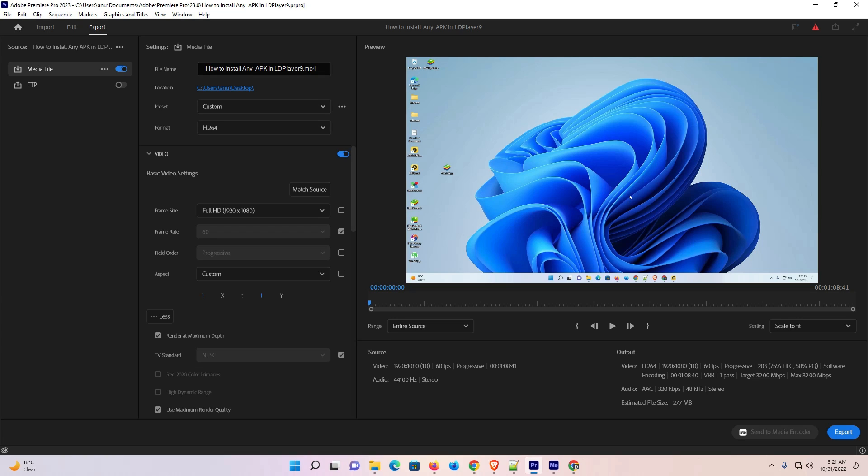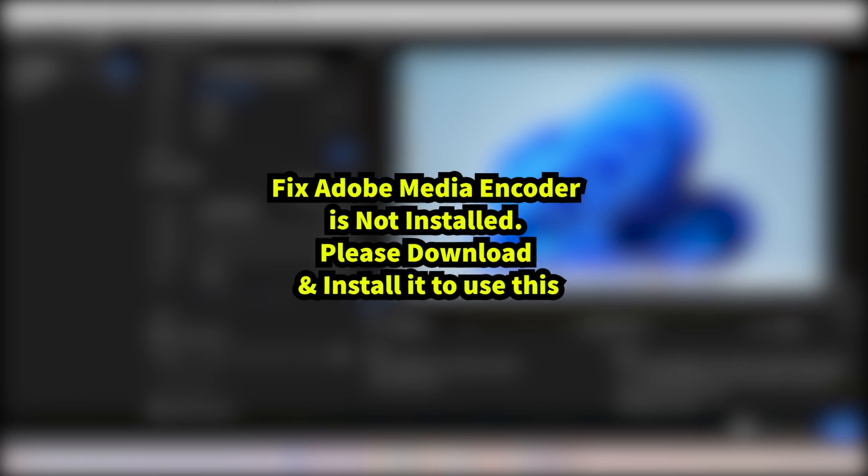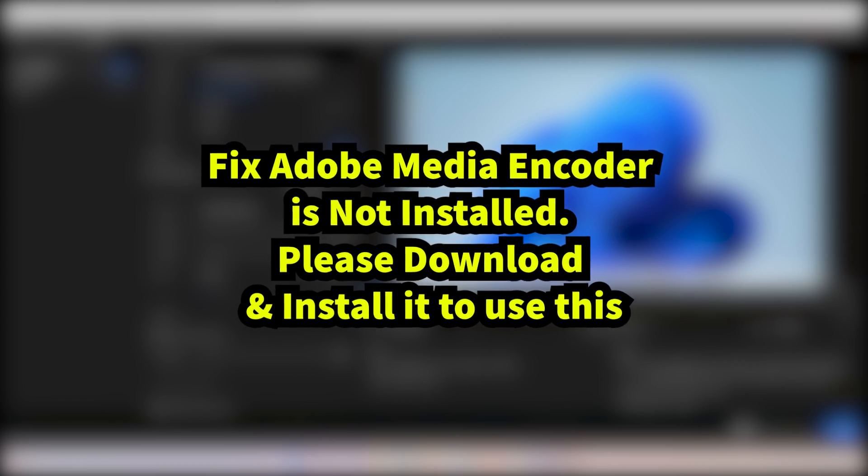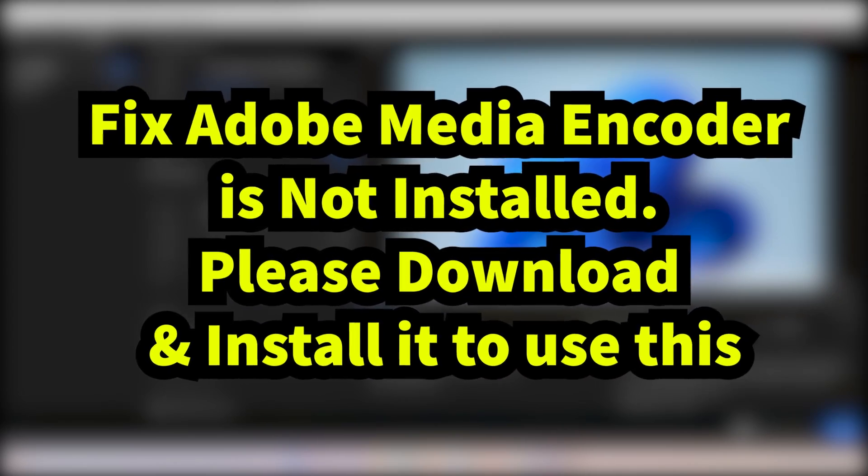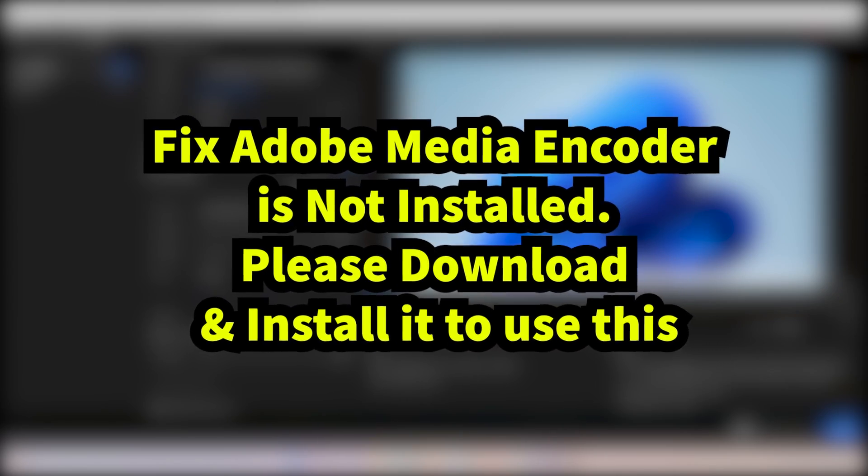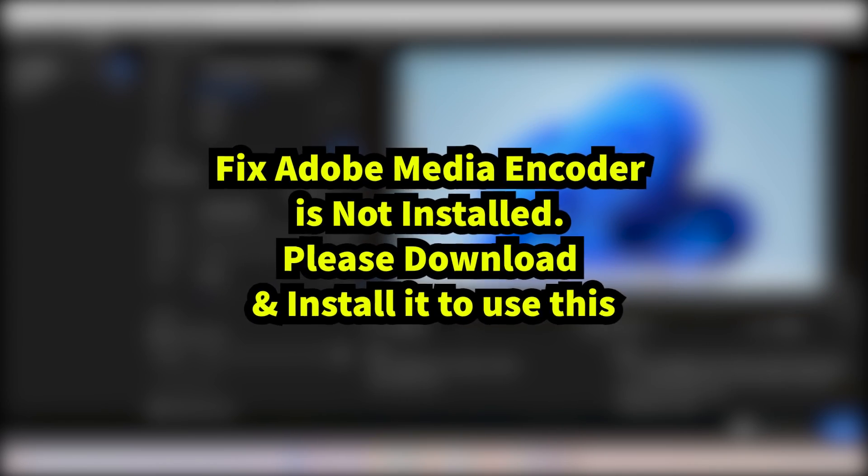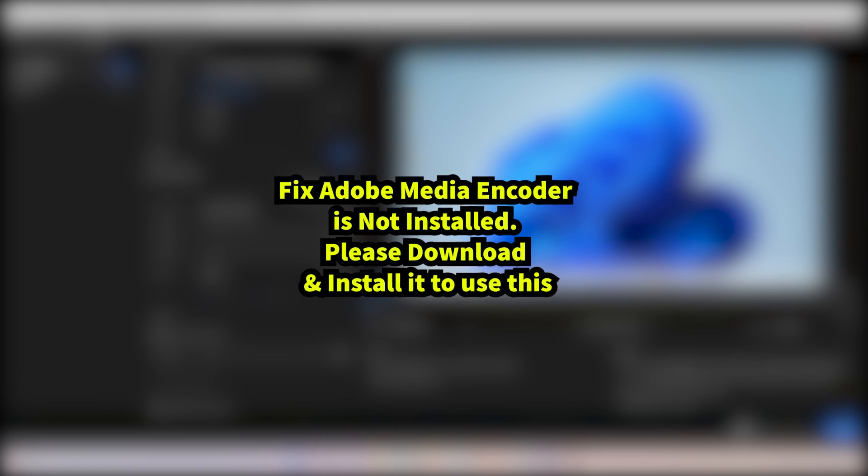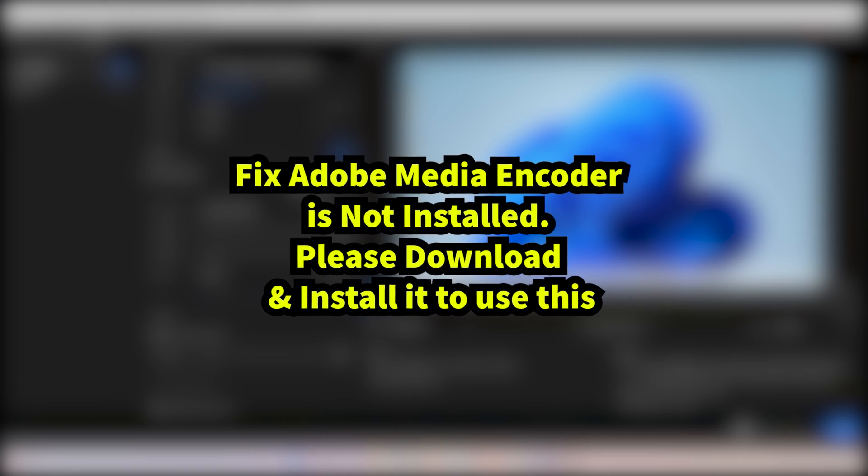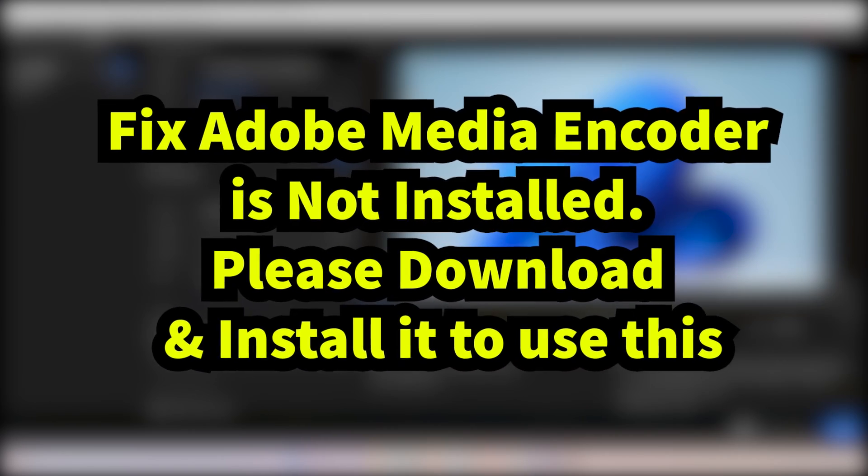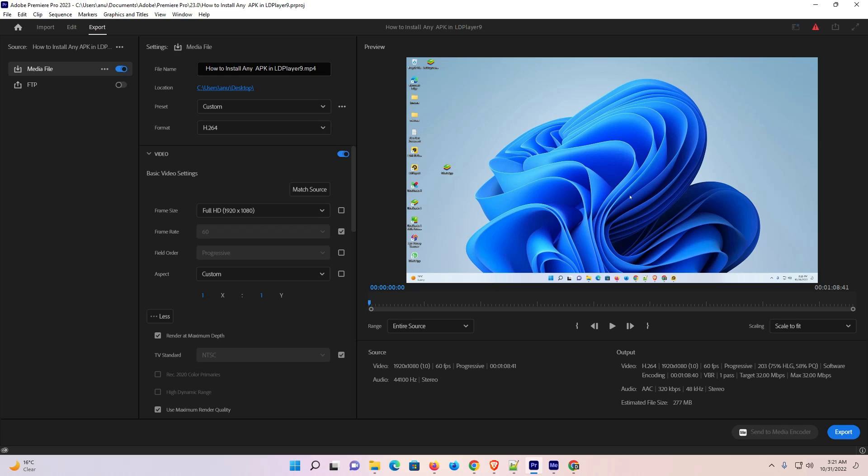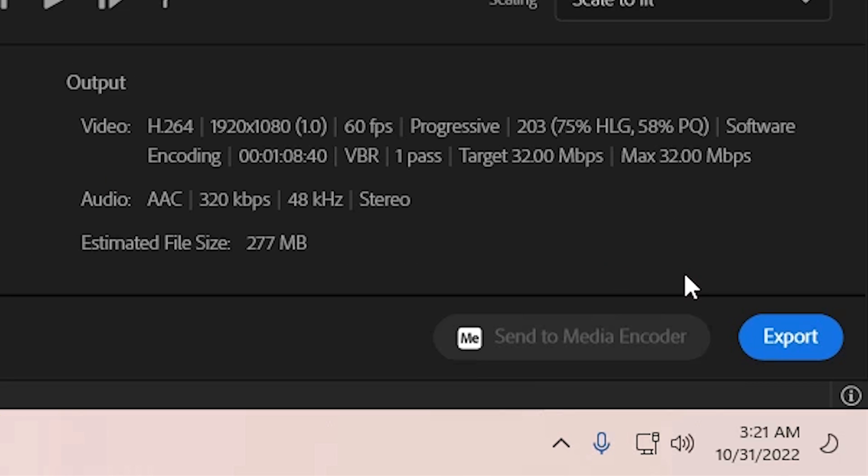Hello guys, welcome. In this video we're going to see a simple problem. The problem is in Adobe After Effects or Adobe Premiere Pro—it's showing Adobe Media Encoder is not installed, but we've already installed Media Encoder and it's not showing.